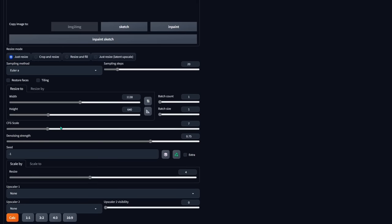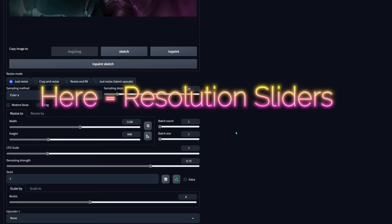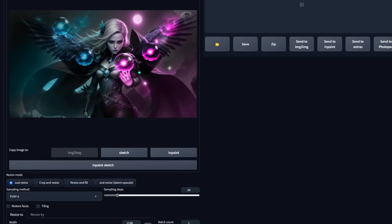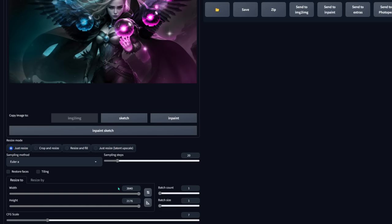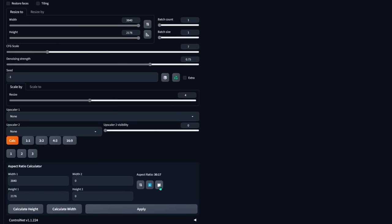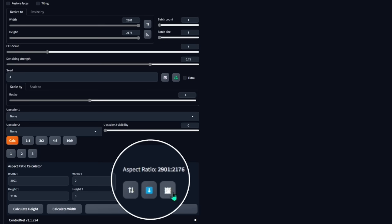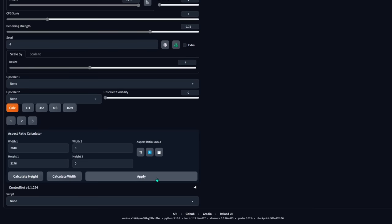This is based on the current resolution you have. So if you click 16 by 9, it's going to give you 1138 by 640, which is a 16 by 9 of what you currently see. If you click this button, it's going to automatically select your actual resolution. Now you see it's 3840 by 2176. Then once you've got what you want, just click apply.